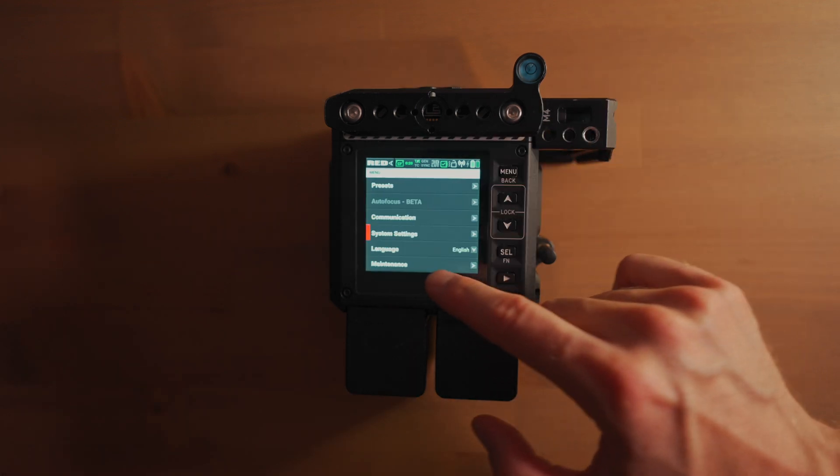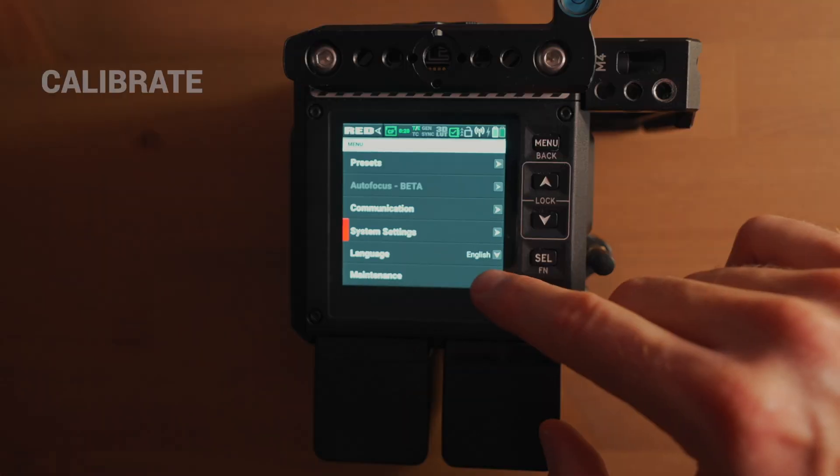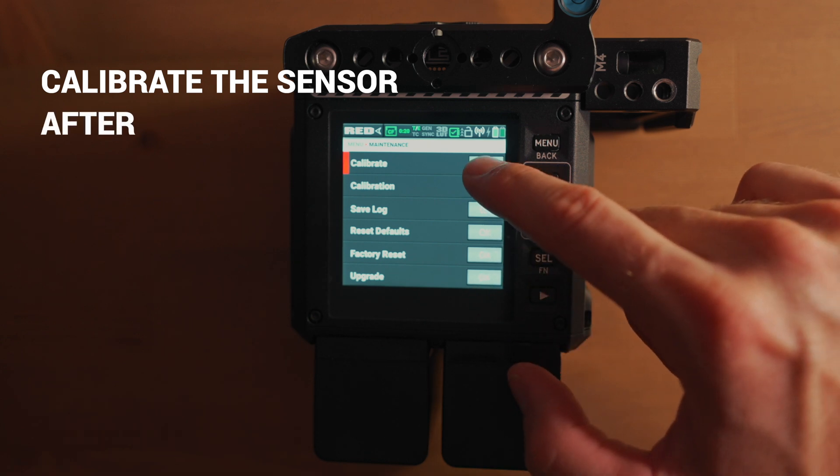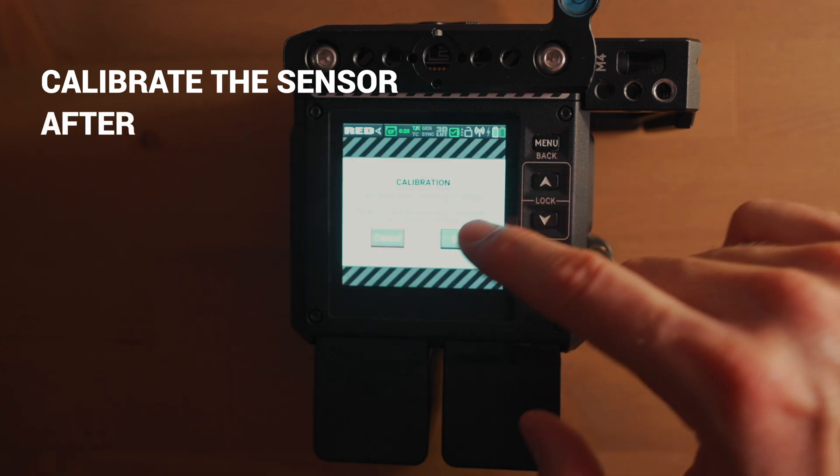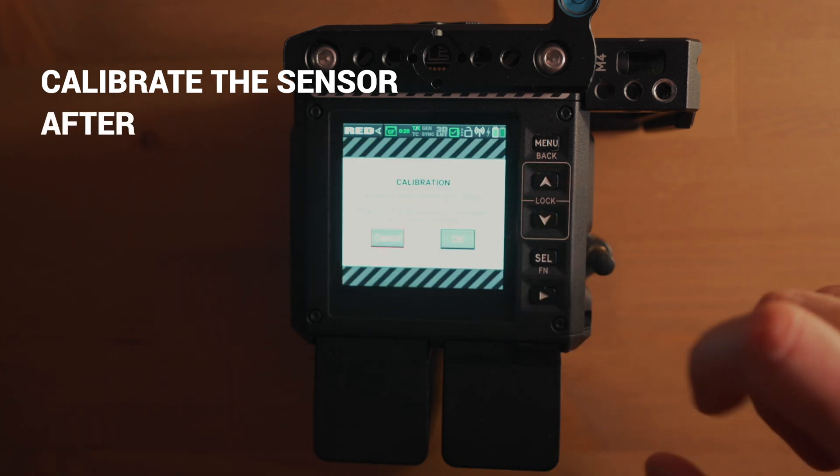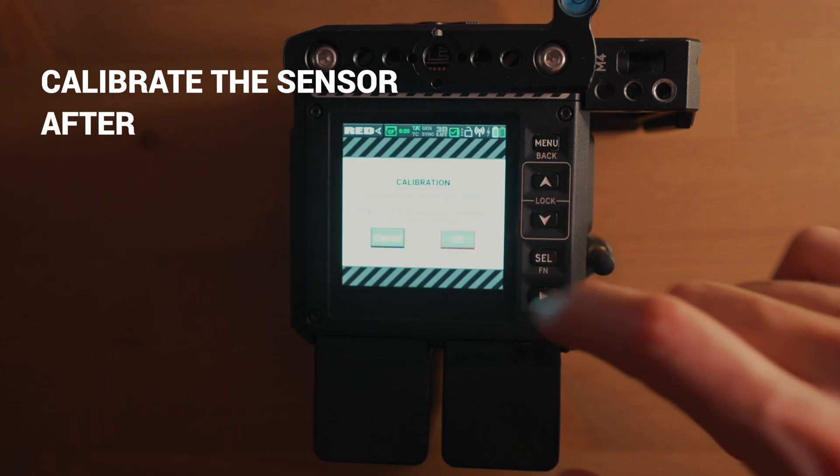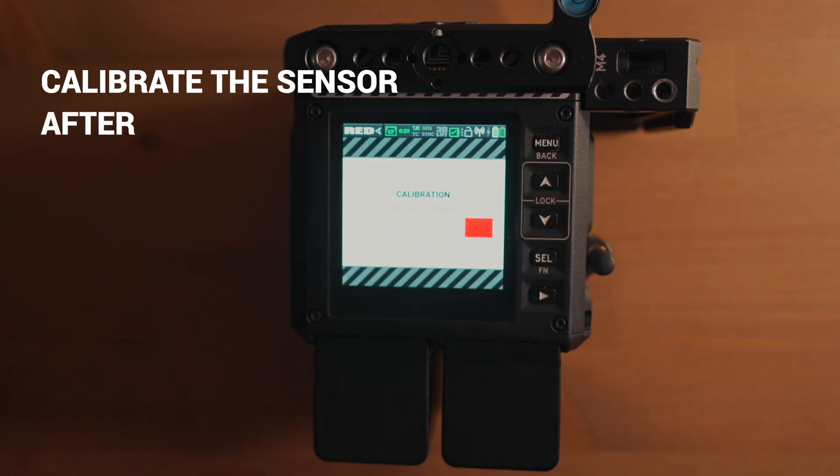You have to calibrate the sensor after the upgrading. Let's do it.